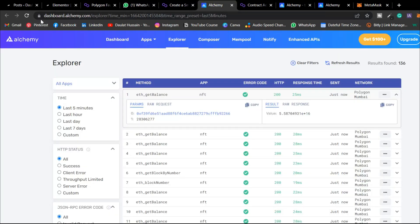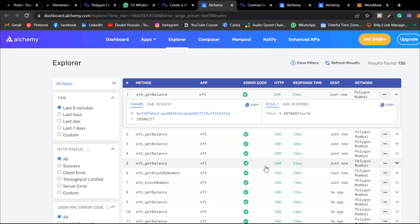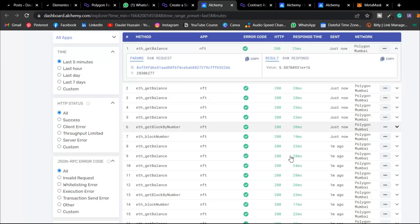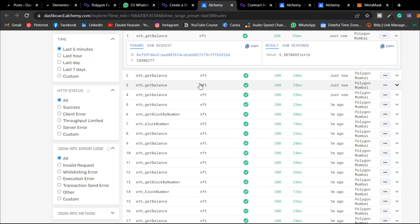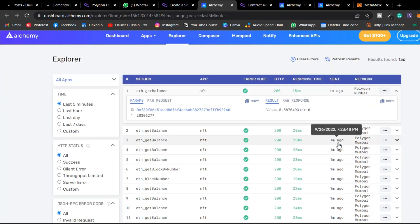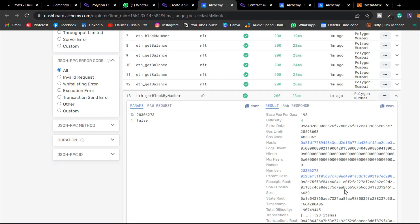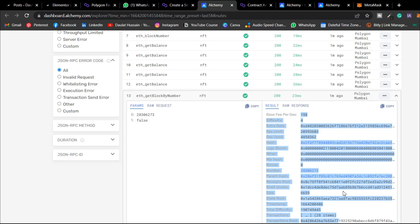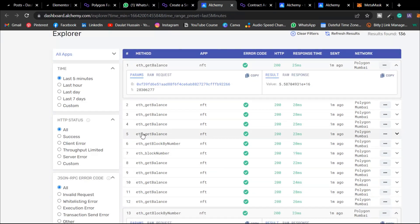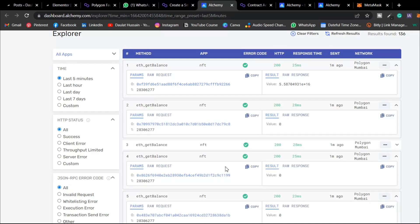In MetaMask activity, you can find all transactions for this address. You'll see the contract named 'NFT', when transactions happened, and the network. Click any transaction to see full details. These are transactions from previous testing — you can view all historical data for your contract.